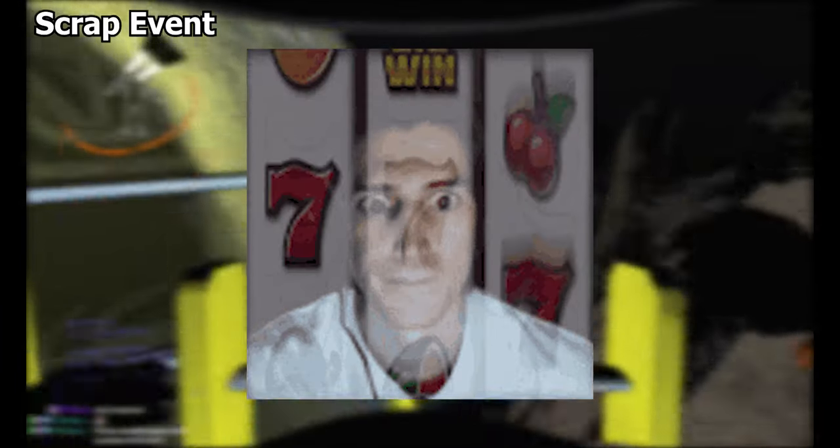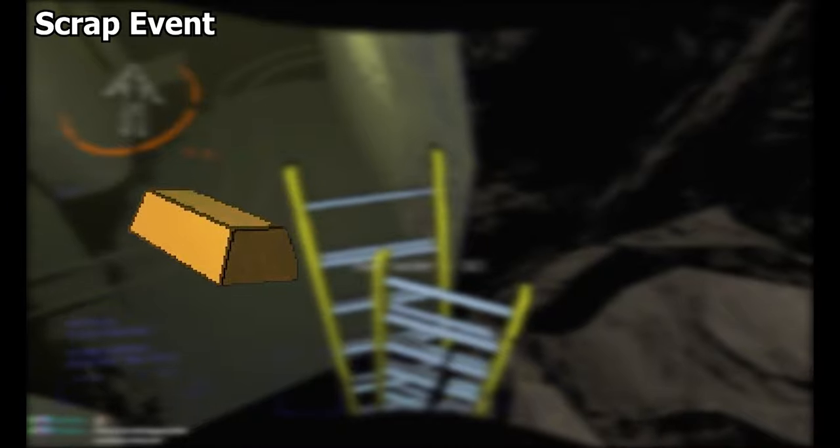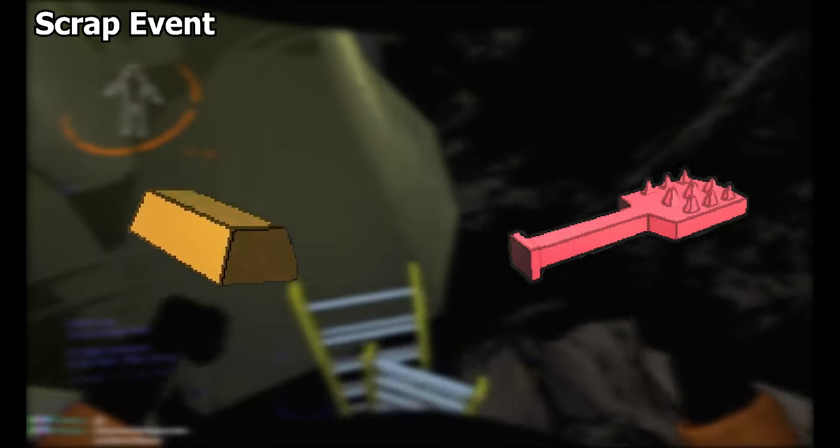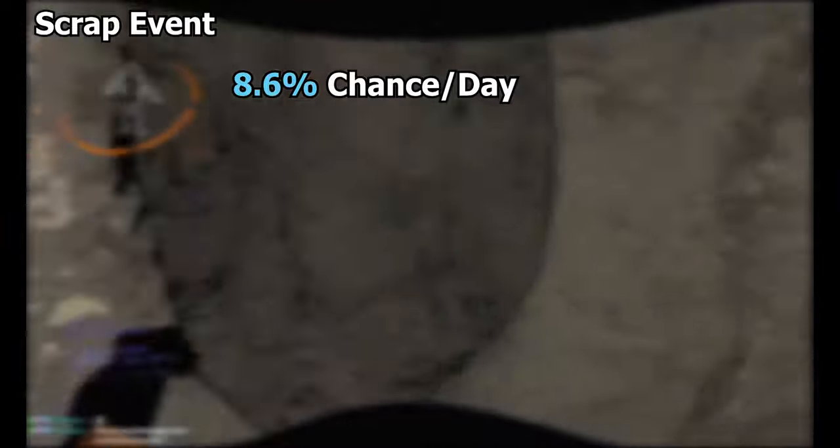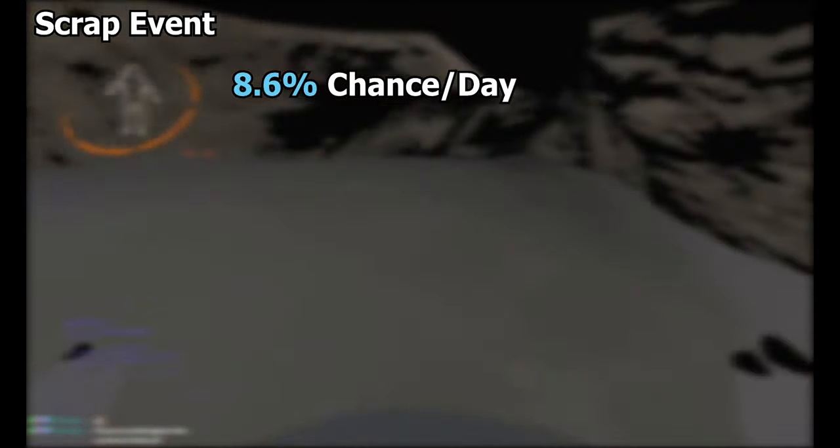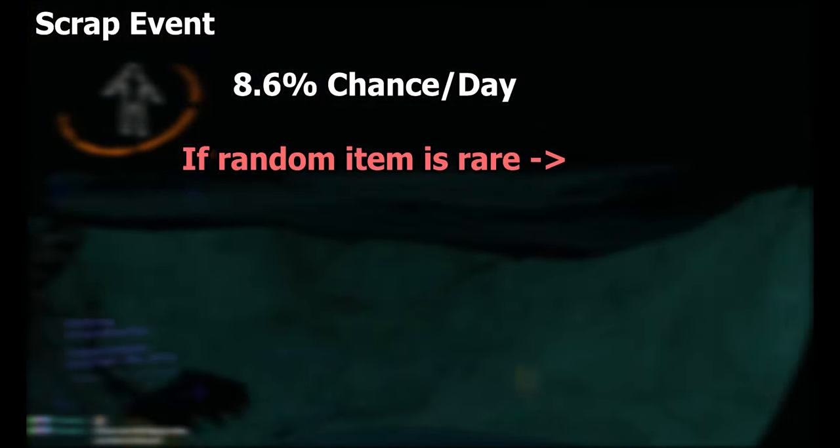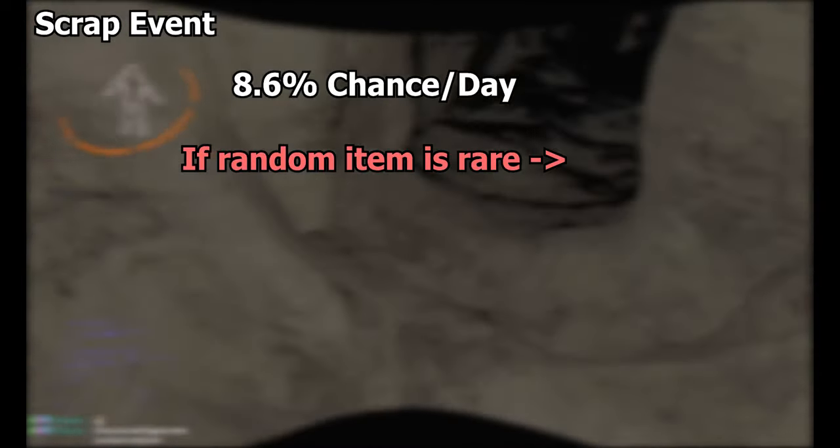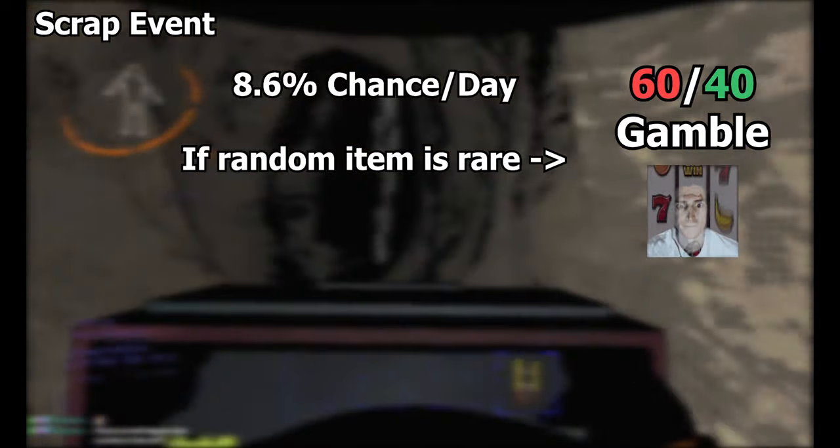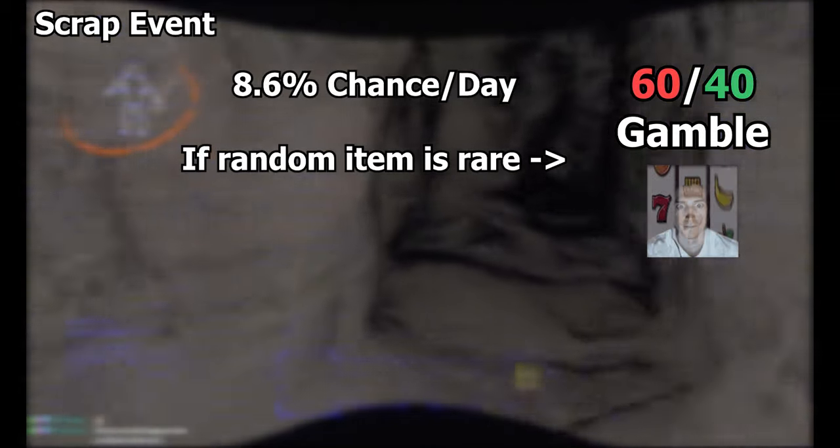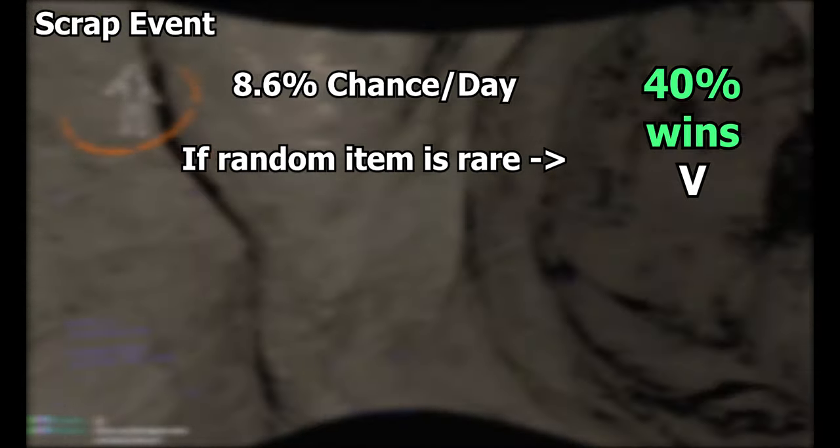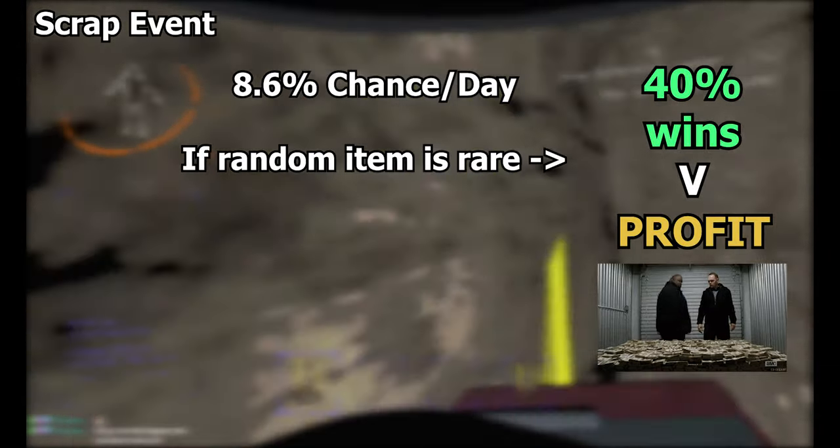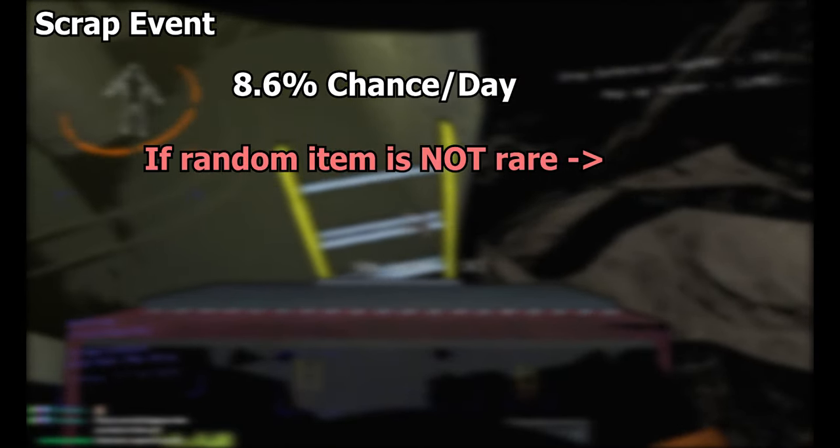There is now a chance for scrap on all moons to be identical. That means you can have a day with all gold bars or all hairbrushes. This chance is quite low and there's a lot of boundaries set in place to ensure that this doesn't result in days with extremely high value loot. I'll break it down the best I can. There is an 8.6% chance upon landing that all of the maps loot will be the exact same item. If the chosen item happens to be extremely rare, then it will basically flip a coin to decide if the scrap event will happen at all. A 60-40 coin, that is. If the 40% wins, then all of those scrap items will be restricted to 50 to 170 credit value.